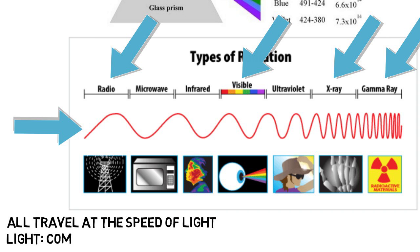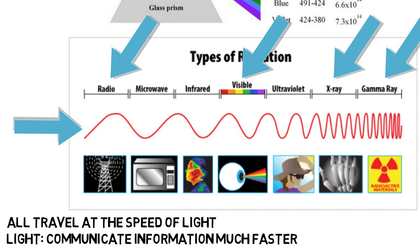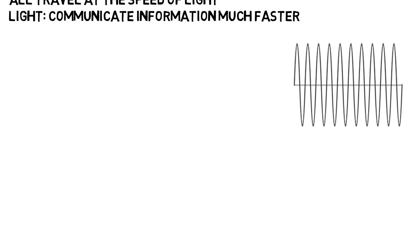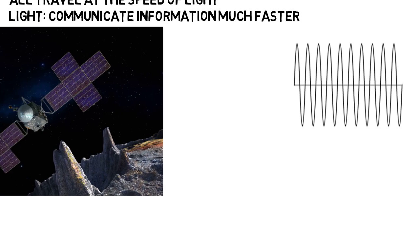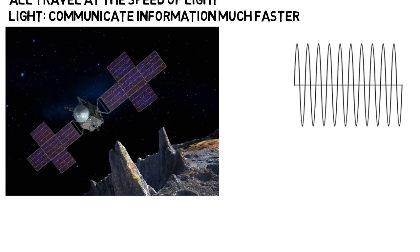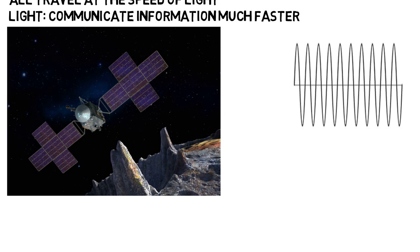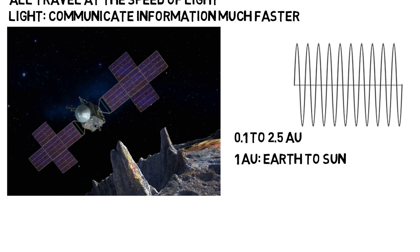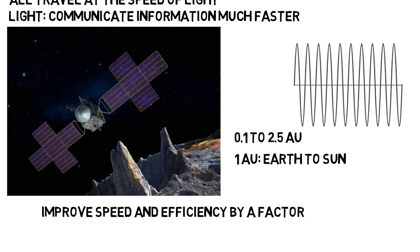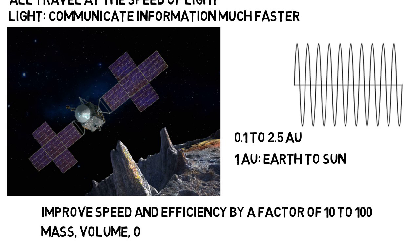And the thing about light is we can use it to communicate information much faster than traditional RF equipment. They travel at the same speed, but since high frequency means low wavelength, information can be tightly packed together. So going back, NASA's project is going to need to communicate information like high resolution images very quickly over a distance of 0.1 to 2.5 AU, where 1 AU is the distance between the Earth and Sun. Using laser communication to do so can improve the speed and efficiency of this communication by a factor of 10 to 100. It will also do this without having to increase mass, volume, or power needed.